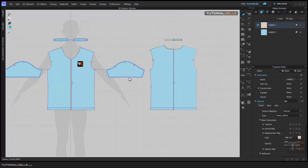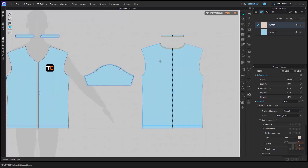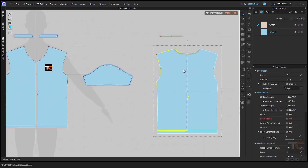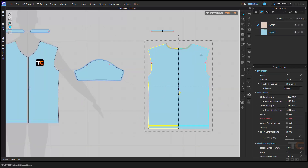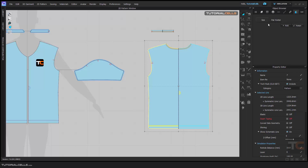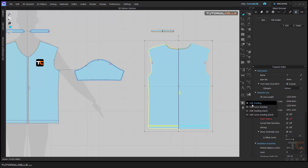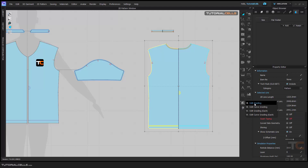First, we begin by creating a size for it. We have a special tab for this — it's called Grading. We need to add grading here. You can use Edit Grading or Edit Curvature. Here you set whether this is a manual or an auto grading.